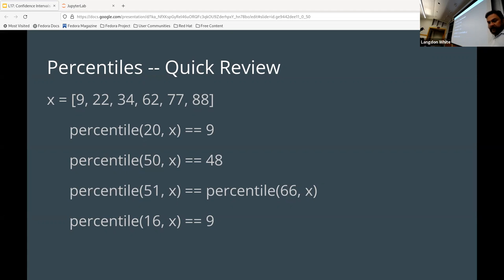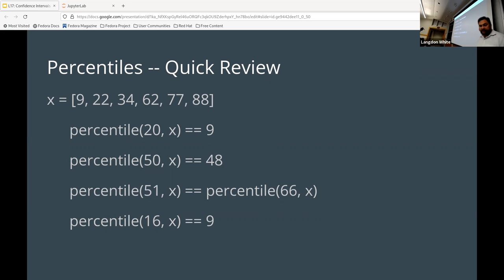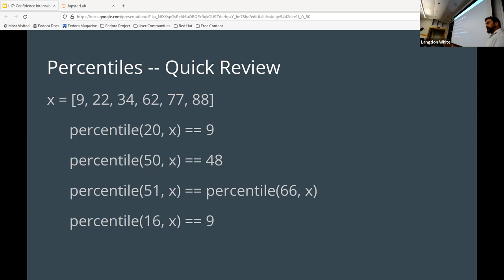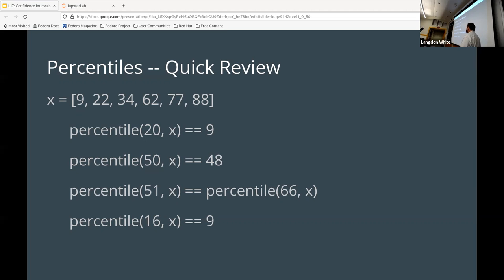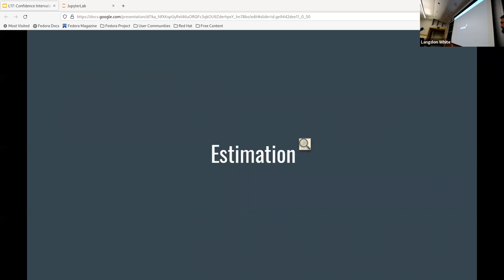Next one: is the 16th percentile of X equal to nine? Right hand is true, left hand is false. The right hand is correct — it is true. The 16th percentile covers the first block, so the first 16 percent maps to the first digit in the set. It's a little bit over 16, so you can guess that it's the first element.